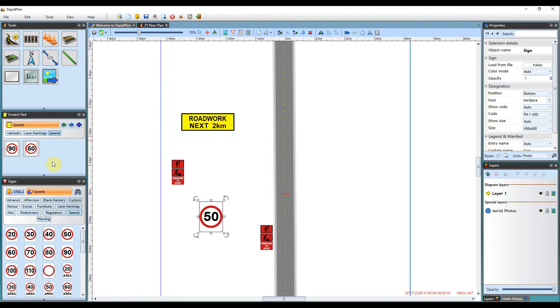As you have seen here the possibilities of the Scratchpad are quite endless. After a few plans have been made you will find yourself adding more and more to your Scratchpad.